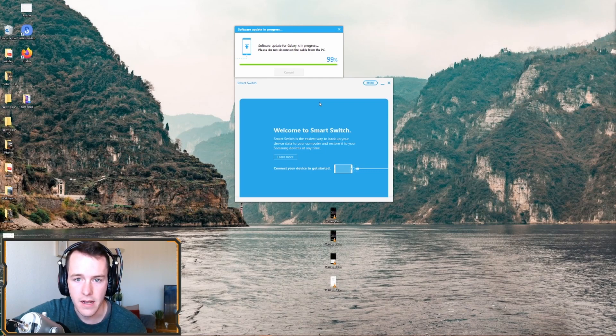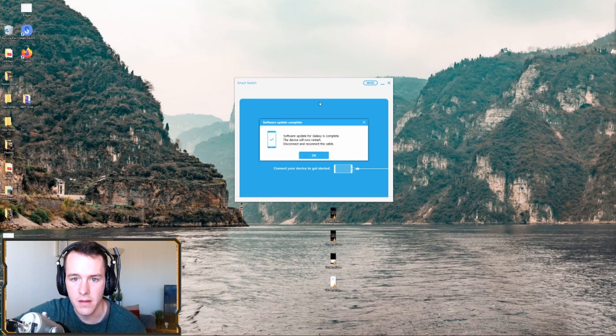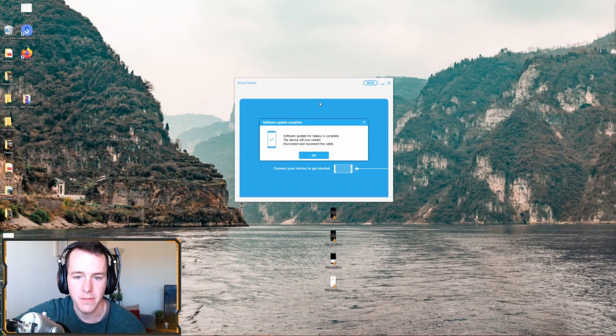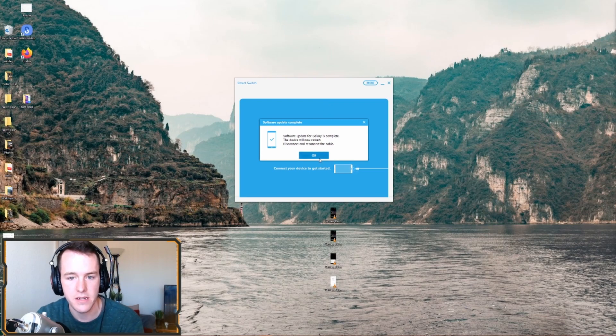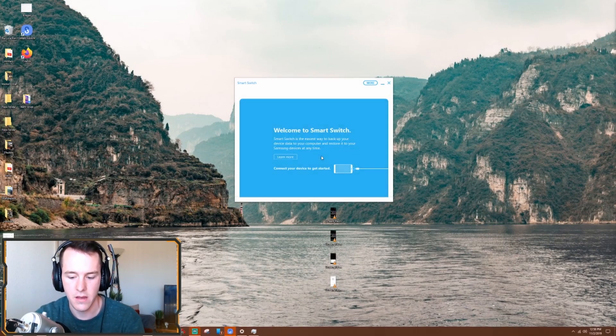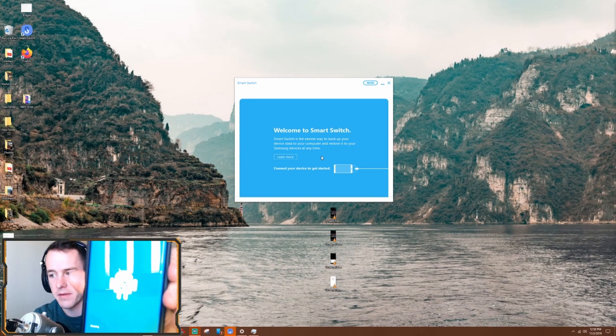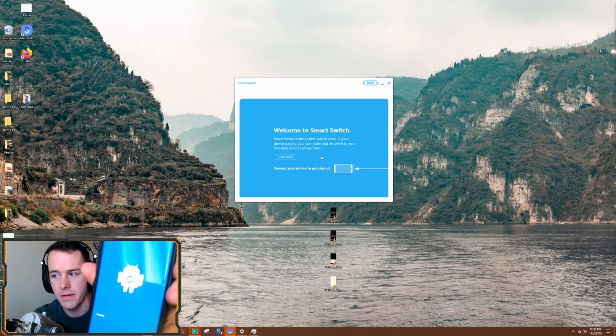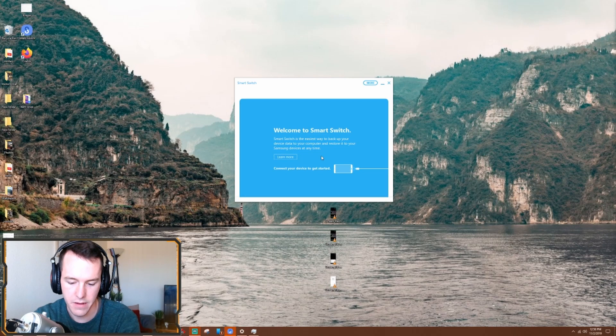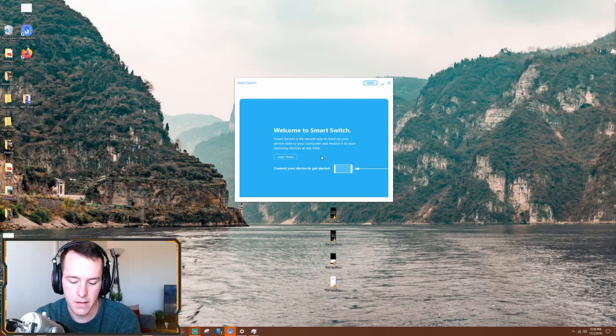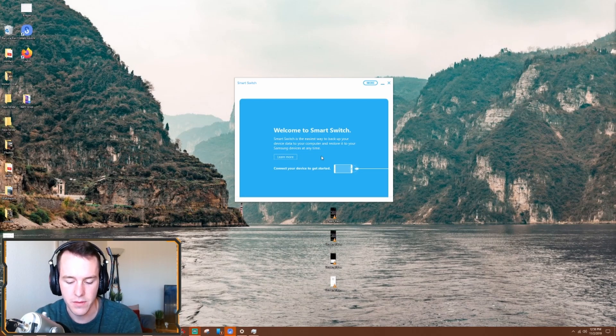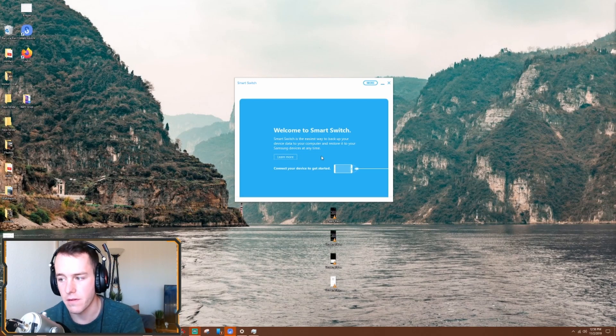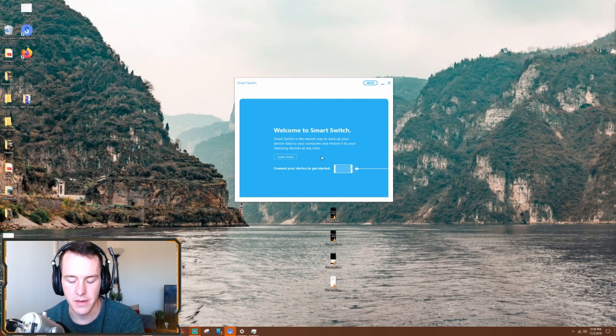You guys, let me know in the comments why you guys are switching back from the One UI 2.0 to 1.0. So it says software update for Galaxy is complete. The device will now restart. Disconnect and reconnect the cable. Okie dokie will do. It's installing system update on my phone and erasing. And it's rebooting. So once it reboots all the way, that's when you disconnect and reconnect. There's no real reason to disconnect and reconnect right now because it's rebooting anyways.